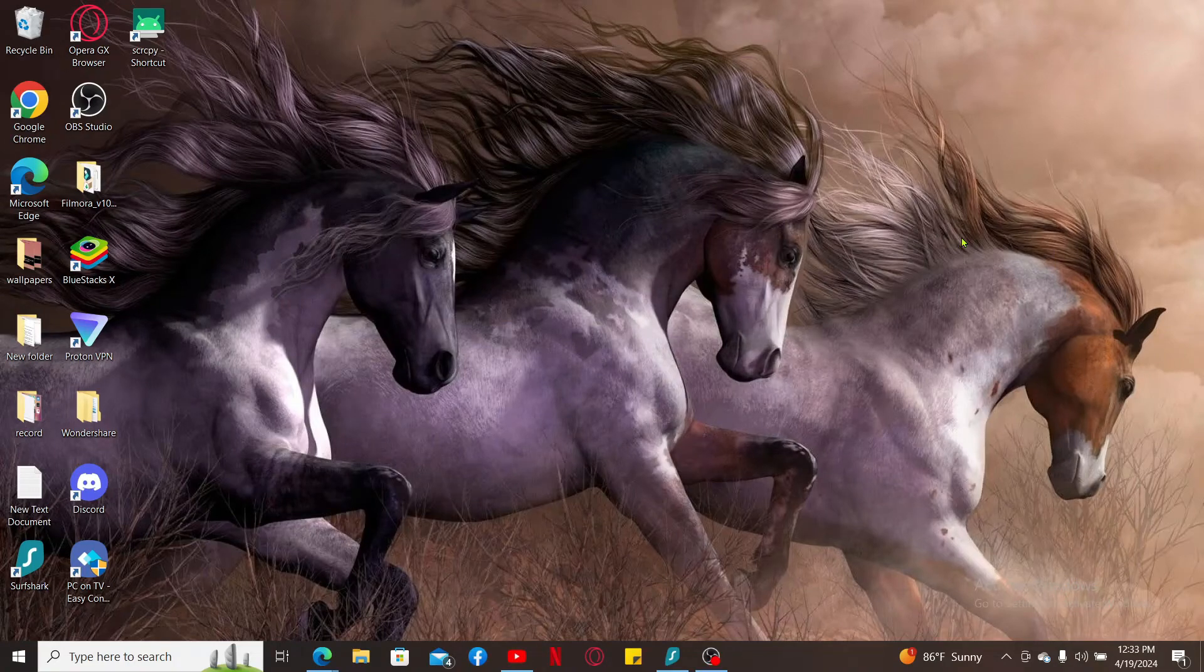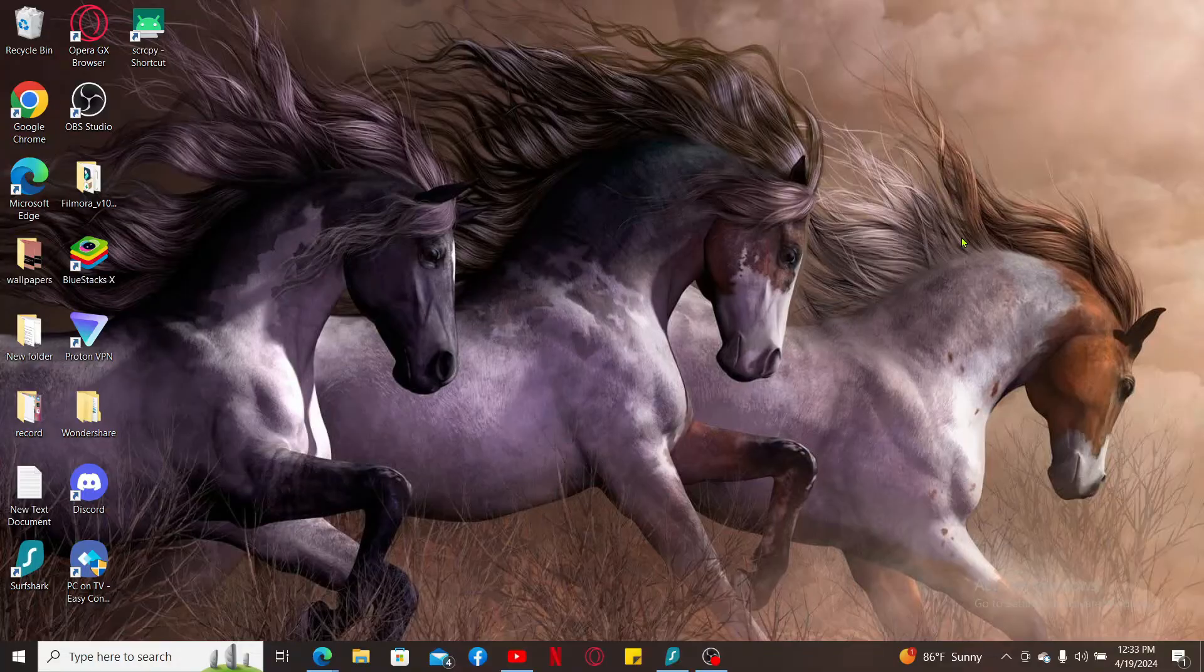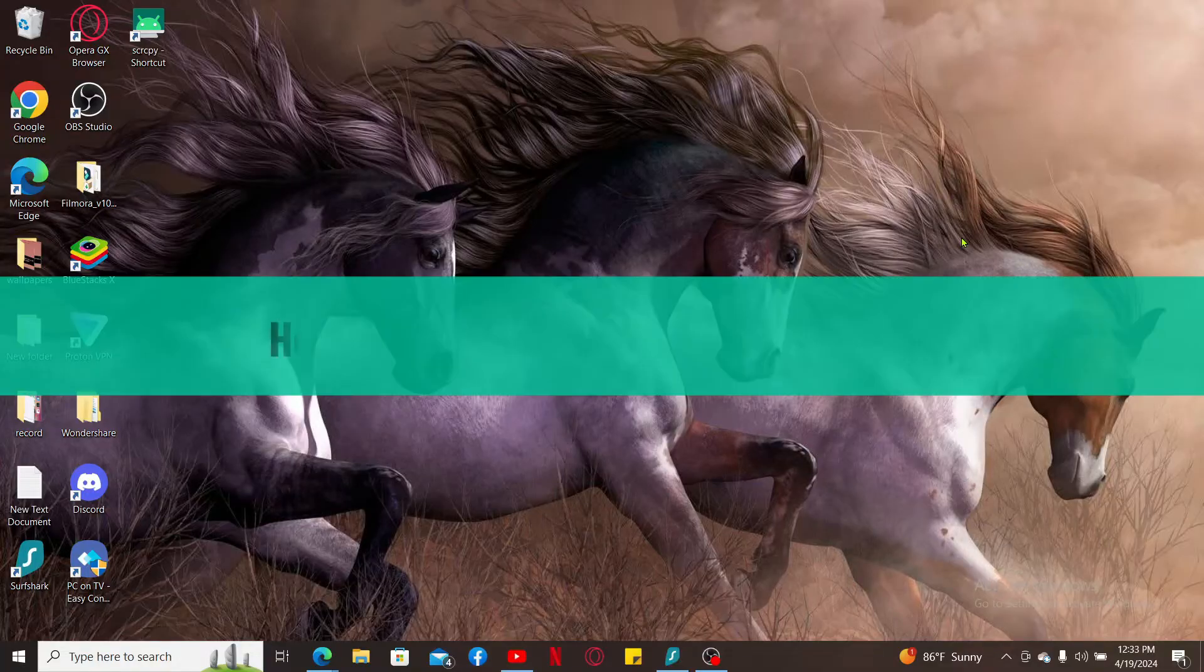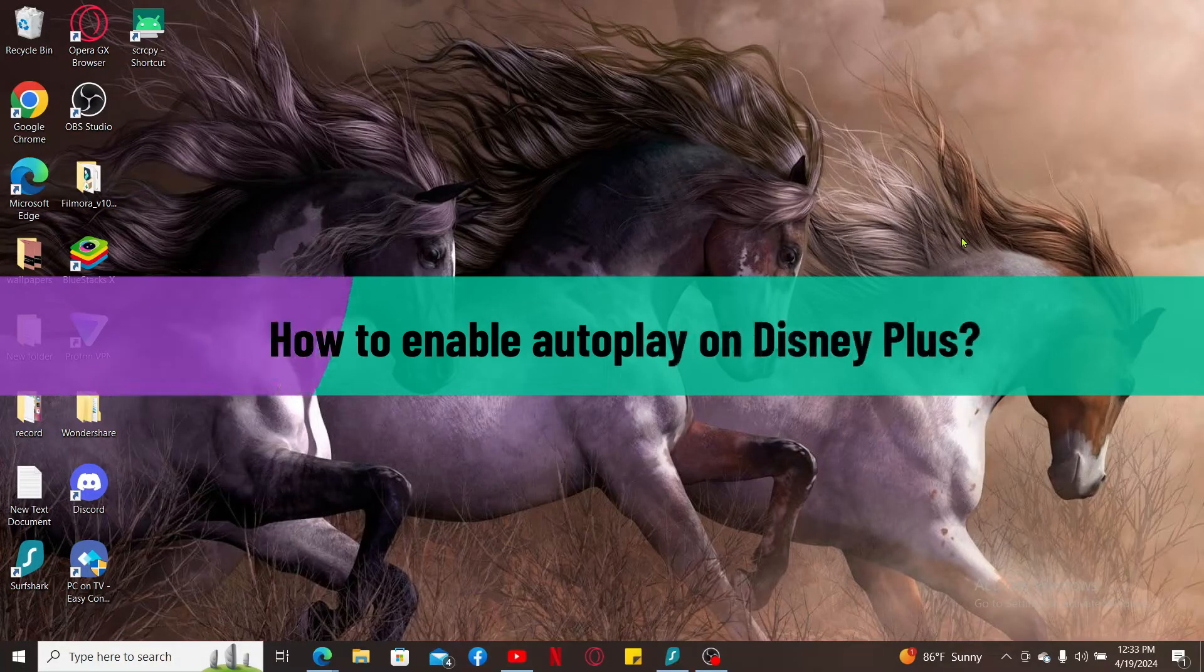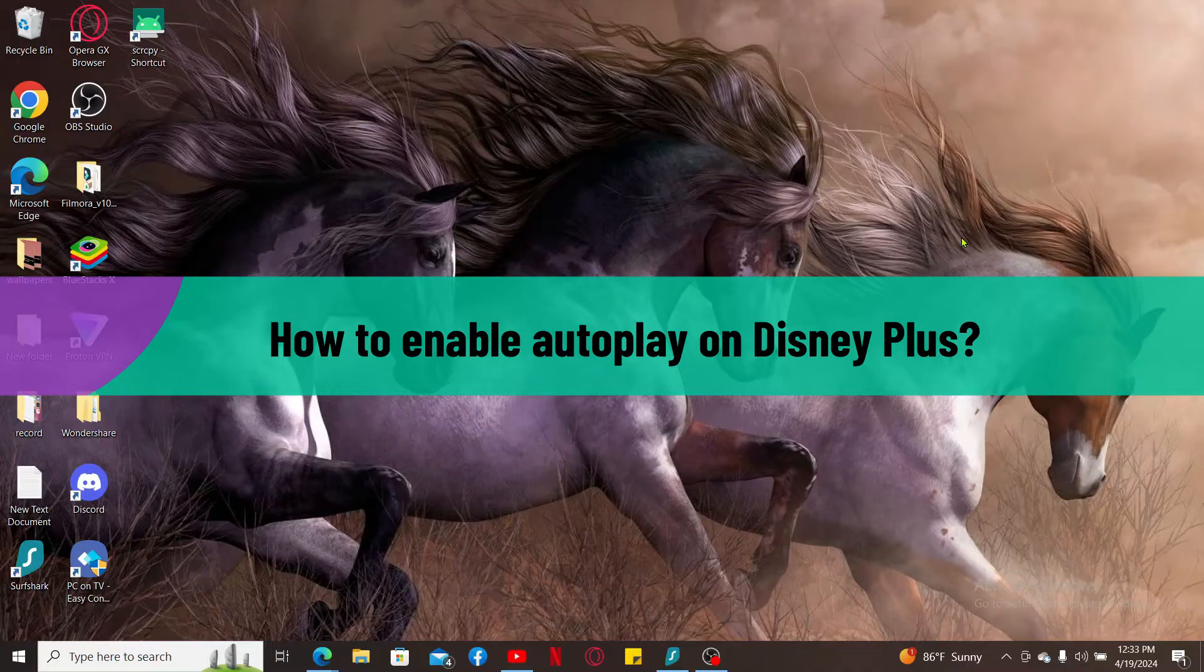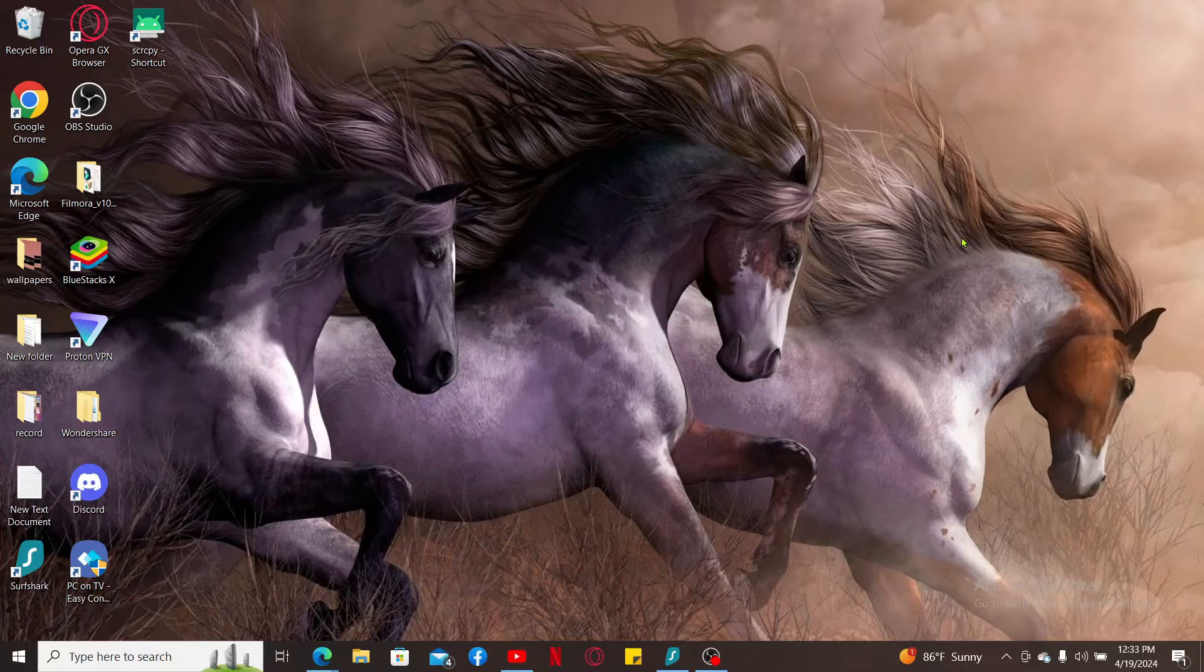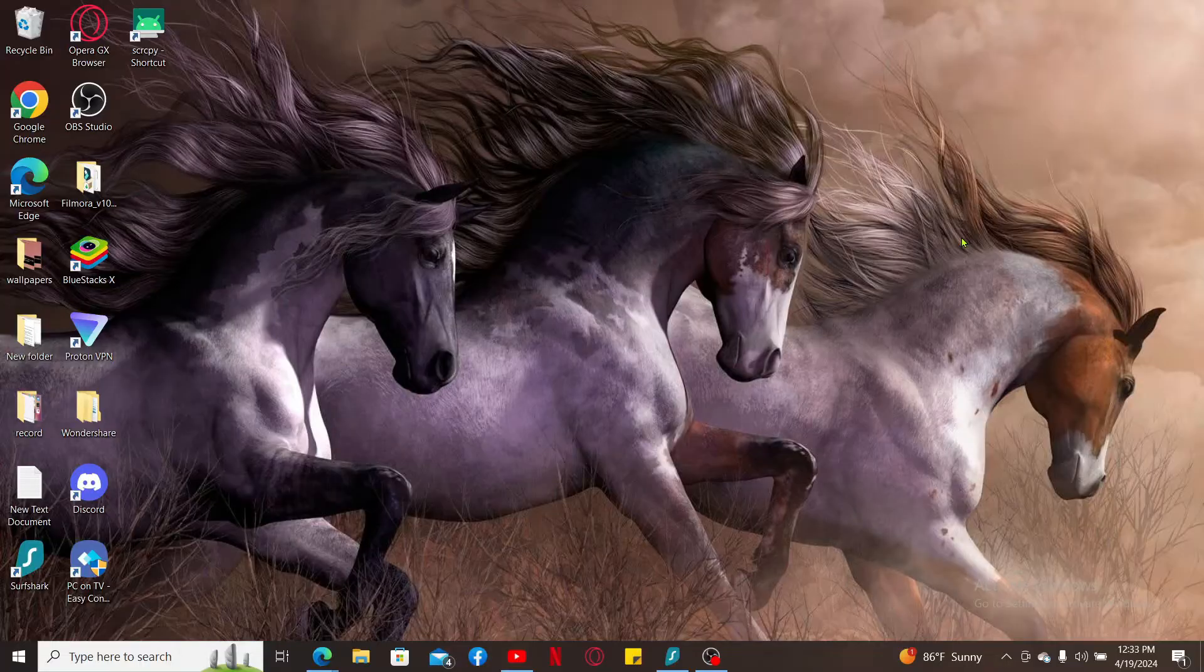Hi everyone, welcome back to another video from Tech Basics. In this video, we are going to be learning how to enable autoplay on Disney Plus. Enabling autoplay on Disney Plus allows you to watch episodes of a series one after the other without manually selecting the next episode.